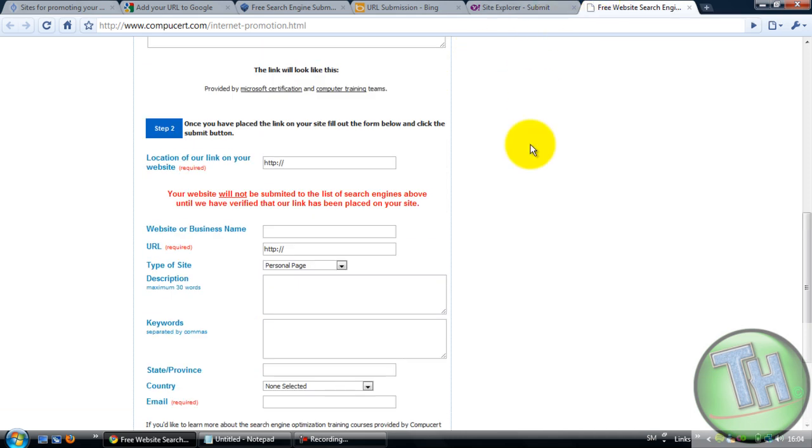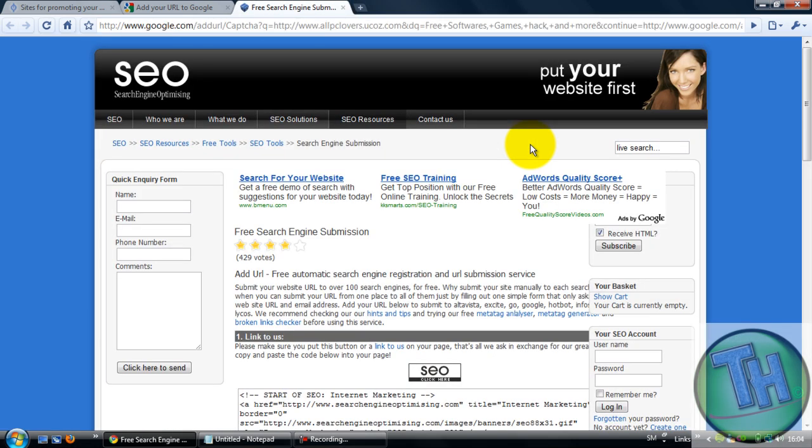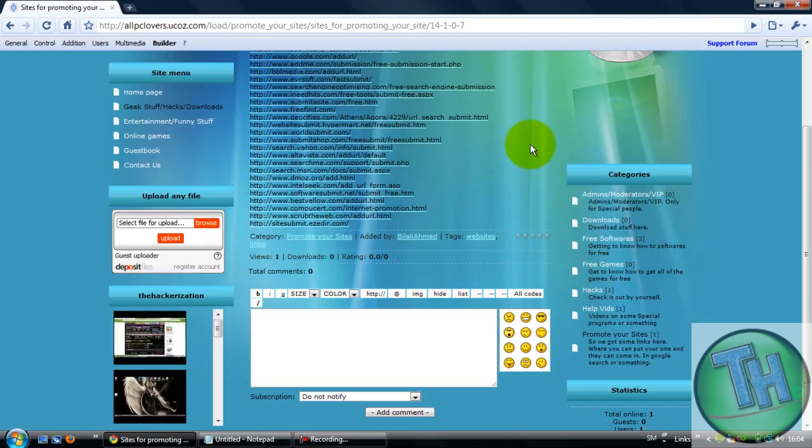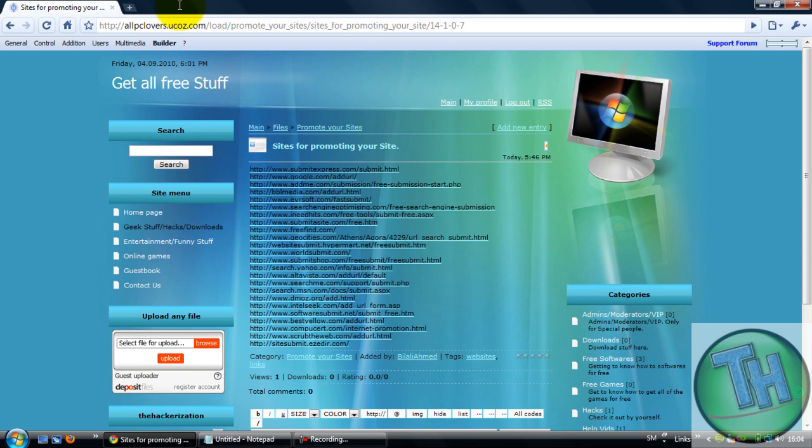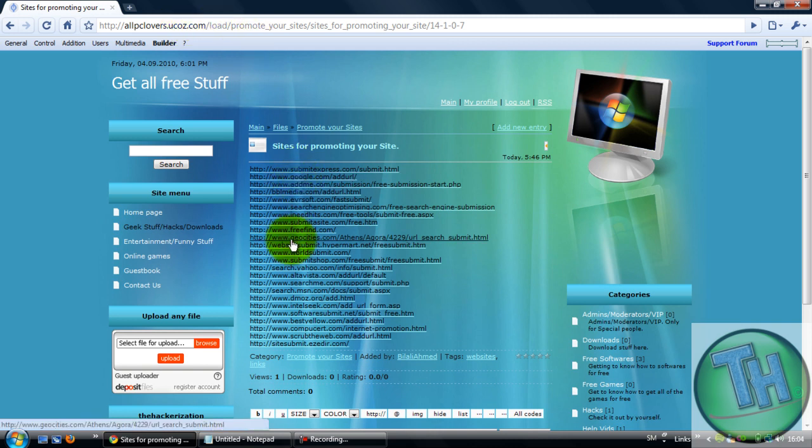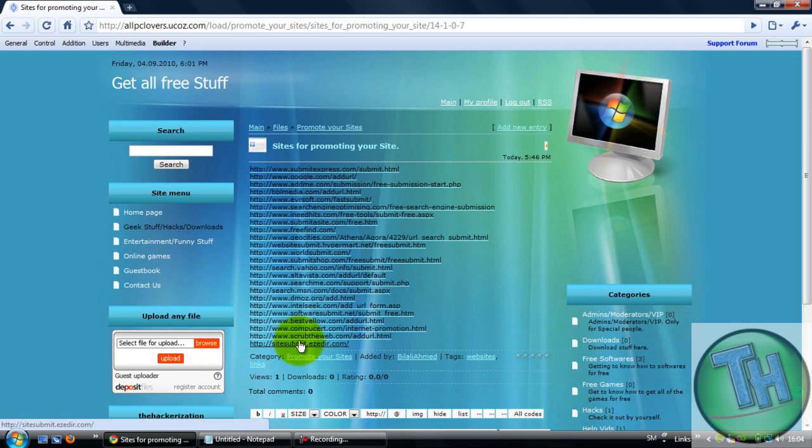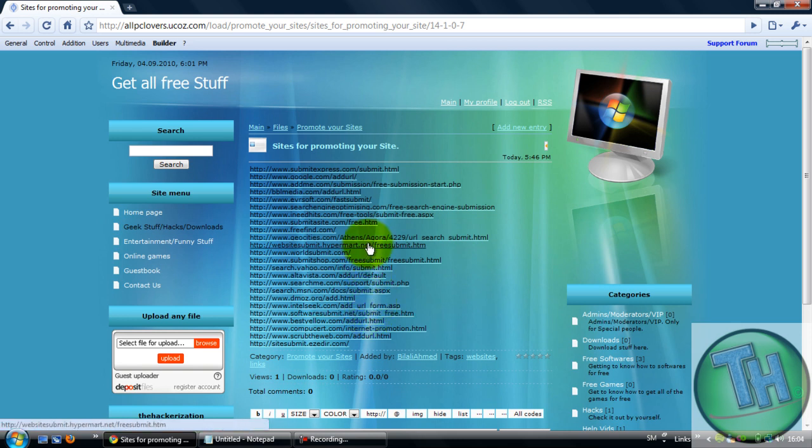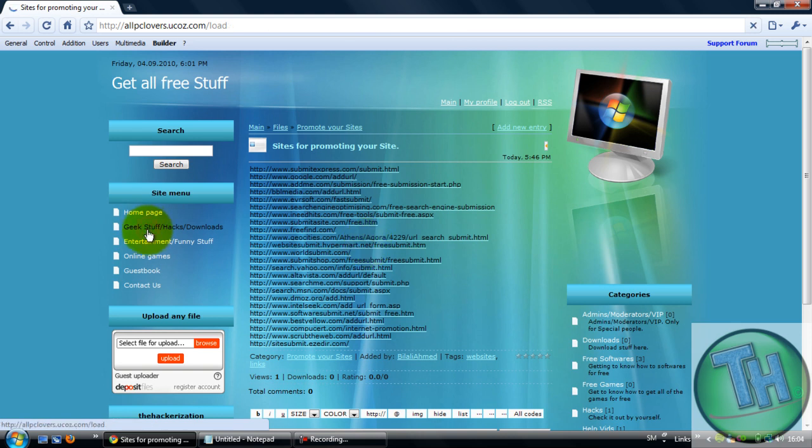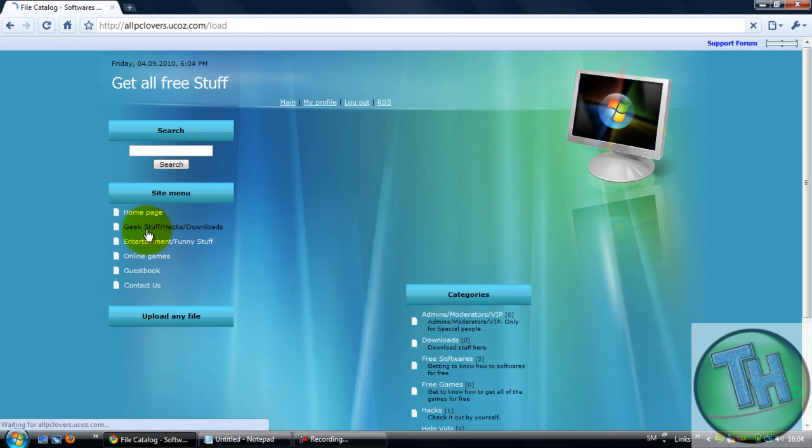But come to my site as you can see here, allpclovers.yocos.com, and check for these all and try to use them all for your site promotion. After you use this, your site would have a lot of newcomers and a lot of users. It will come in the Google search, Yahoo search, Bing search. It's quite cool and please come to my website for more.